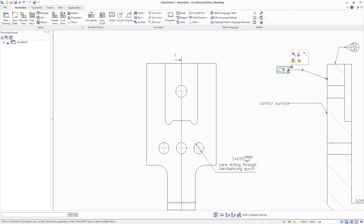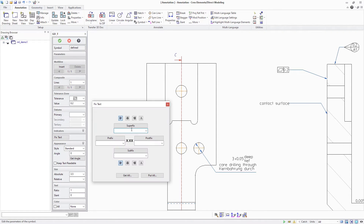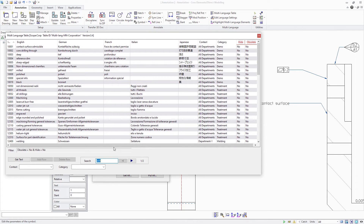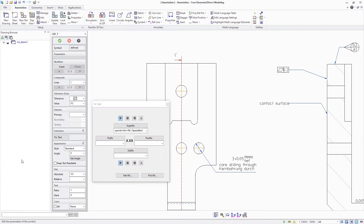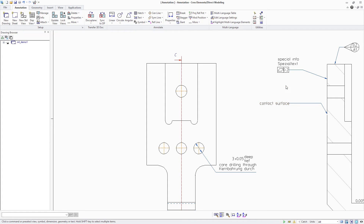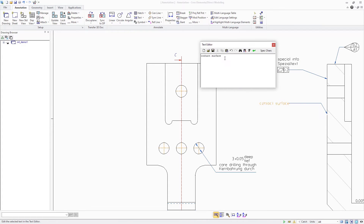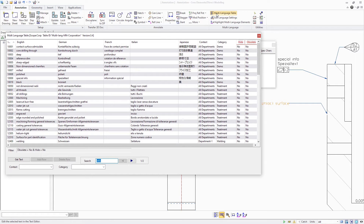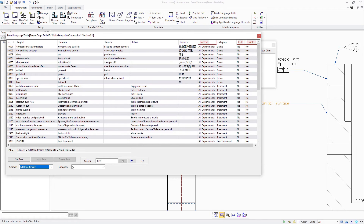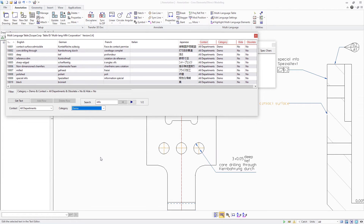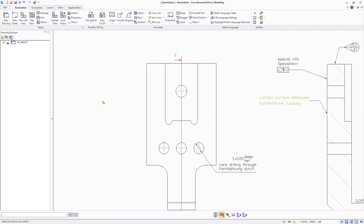Fixed text entries belonging to geometric tolerances are also supported. You can use the search capabilities in the multilanguage table to quickly find the text block of interest from the entire list. In addition, text notes can be filled with a multilanguage text block. This example also illustrates how comprehensive tables can be structured with context and category information, which can then be filtered down when working with a multilanguage table.